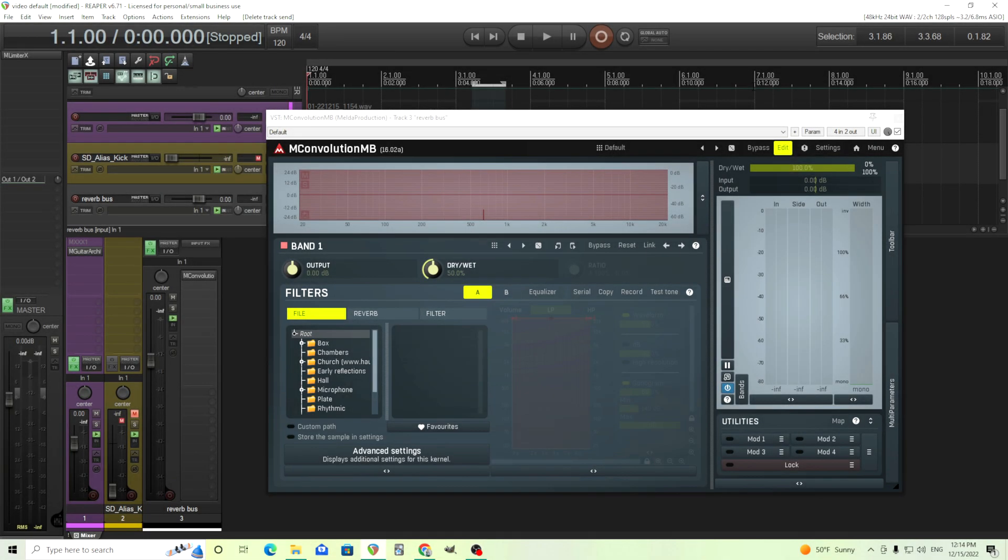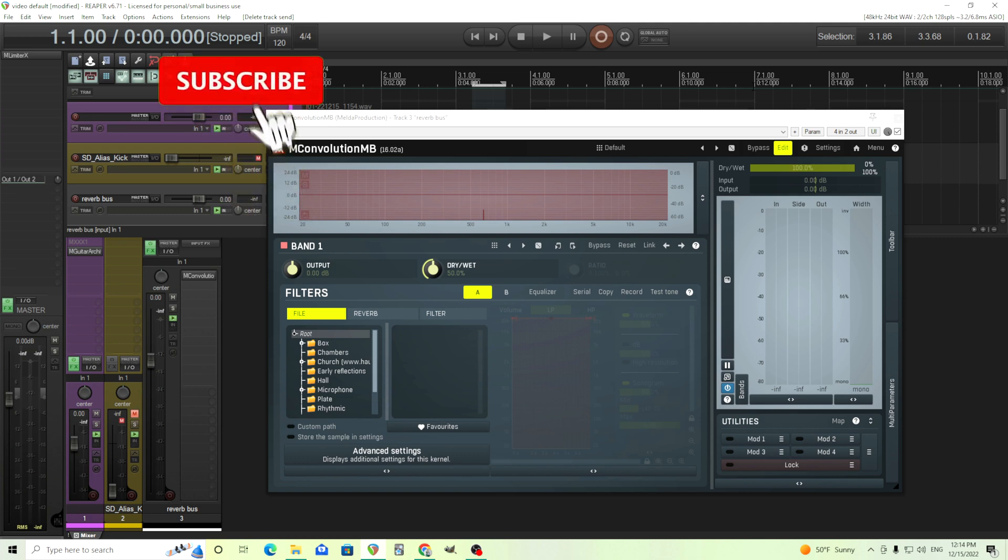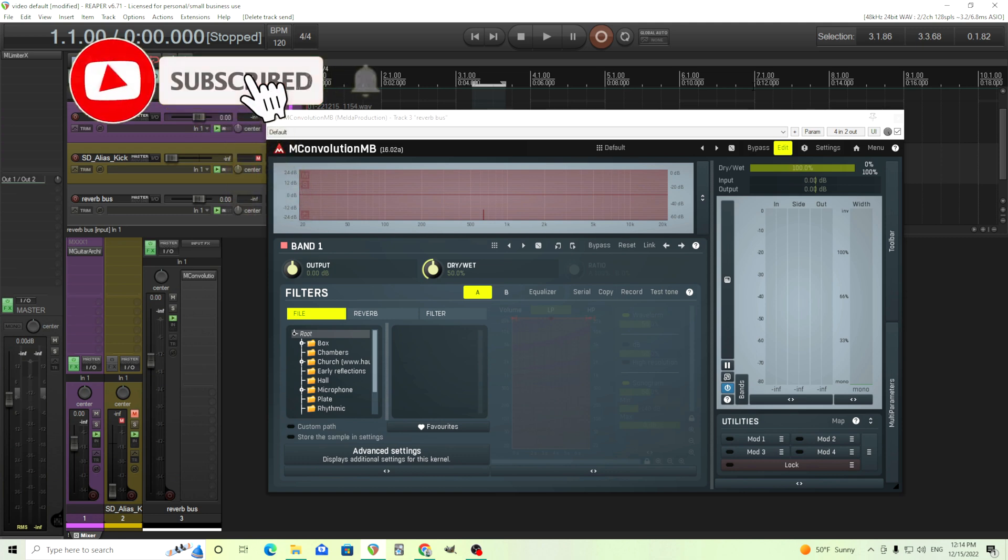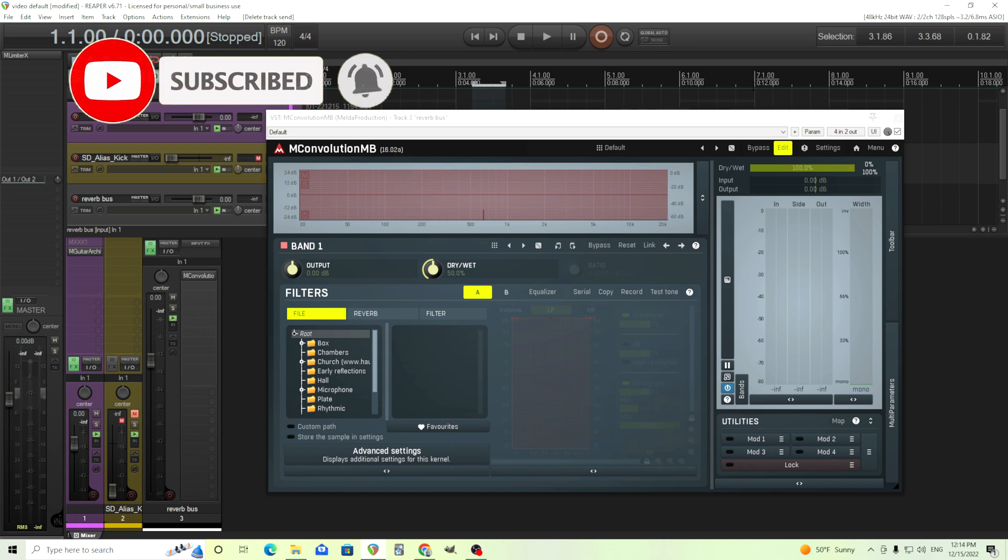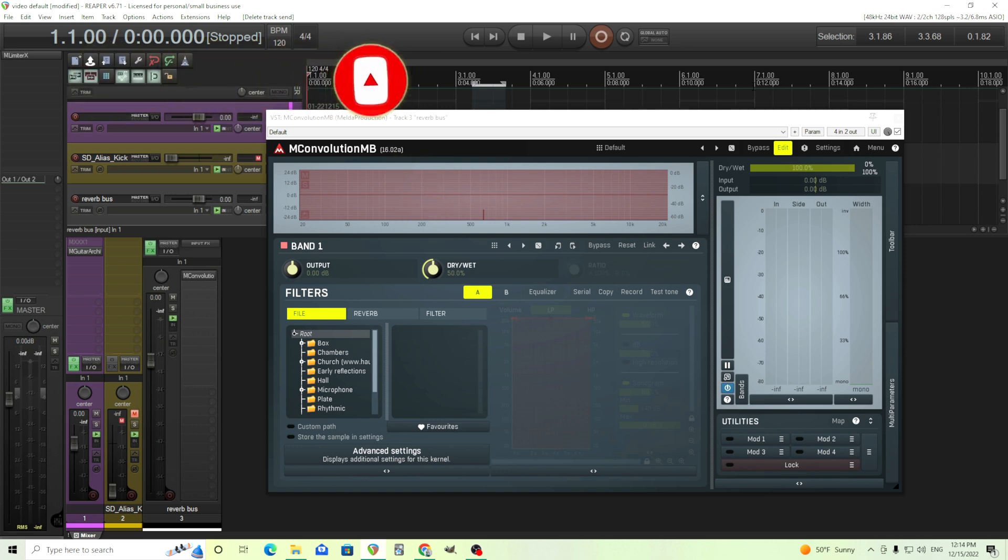Hey, I'm back. This is Chandler from Melda Production. Recently somebody asked me if I could do ducking in M Convolution MB. They watched my video on M Turbo Reverb and I showed how to do ducking in there using the compressor, but they wondered if it's possible to do it in M Convolution MB. And it actually is, and I'm going to show you how to do it in this video.